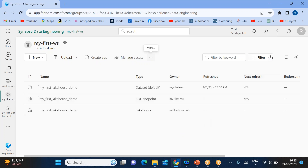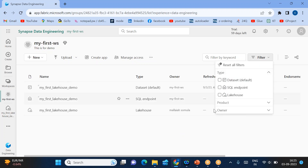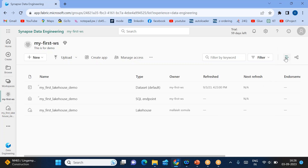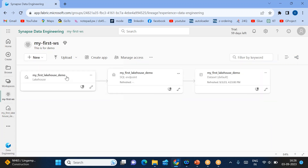Now you can also see the filters. Currently it is showing only three types because we only have three artifact types here, but if you have other types of artifacts in this workspace, all of those will show. By default it shows the list view. If you want to know the dependency between these items, click on the lineage view — it will tell you what the dependencies are. For example, a lakehouse has an SQL endpoint for querying data, and using that SQL endpoint a dataset is created by default, which you can use in your pipelines or Power BI for creating reports.